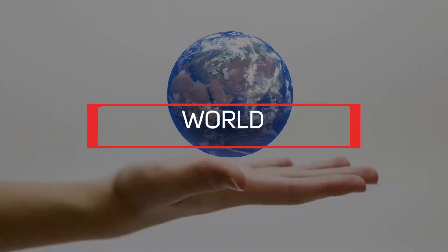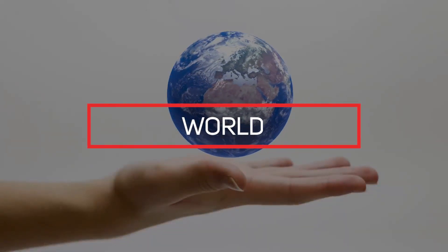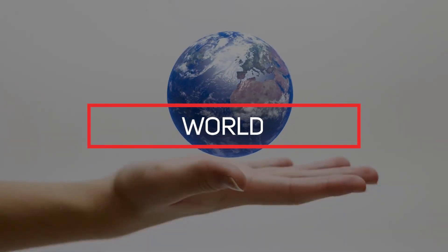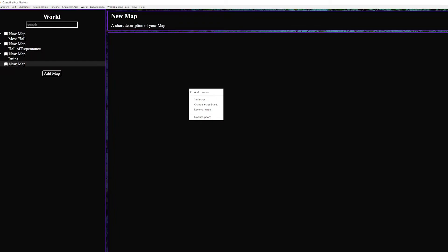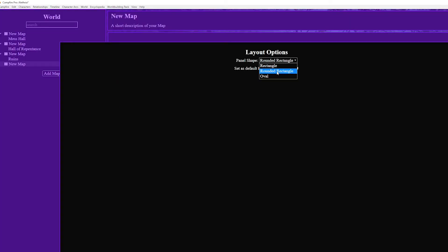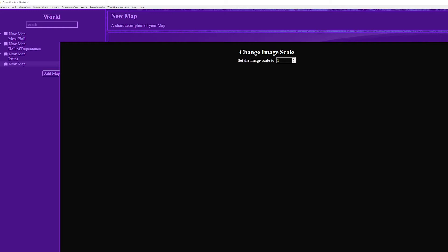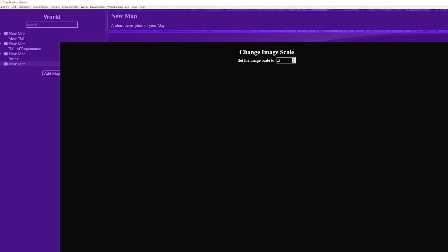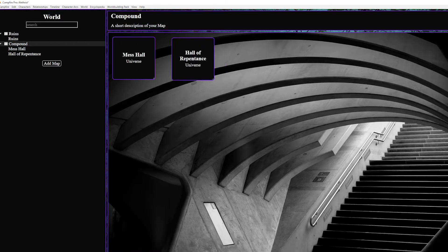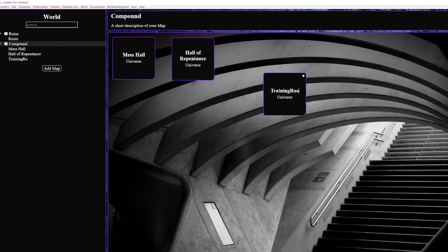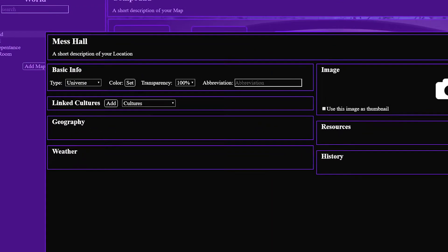Next we have world. Now this works especially well if you have maps for your world or the artistic ability to create maps for your world of which I do not. But this is where you track locations. If you don't have a map just add a thematic background instead. You'll likely have to tweak the scale which you can find by right clicking. And now you can start adding locations. As with the timeline cards you can double click to open details for basic info.